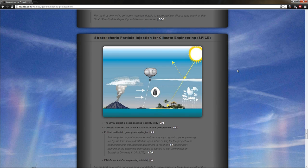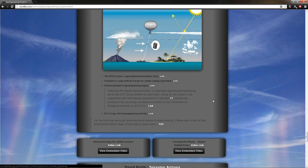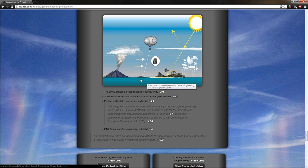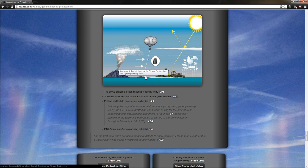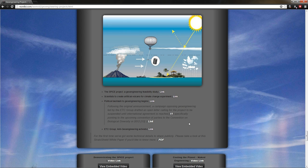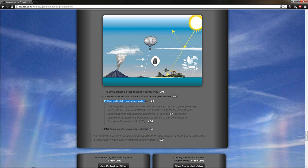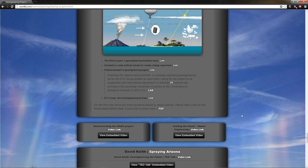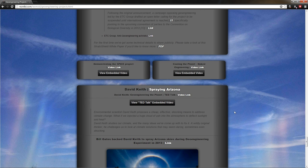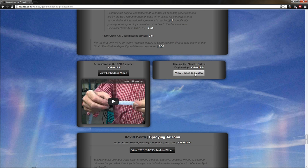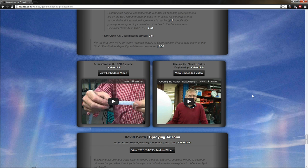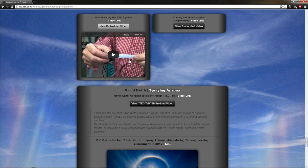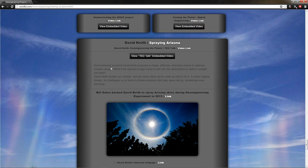Next project, stratospheric particle injection for climate engineering spice. This one's kind of on hold. Same idea. You got a hose going up the sky with a balloon spraying junk pretending to be a volcano. This one met the et cetera group. And God love them. They gave them a good shellacking and a political backlash to geoengineering begins. More links on that. But as far as I know it, this one's either on hold permanently or canceled. So good deal on that one. I'm firmly against SRM. Demonstrating the spice project and naked engineering there. Check those videos out. Just click these buttons to expand them.